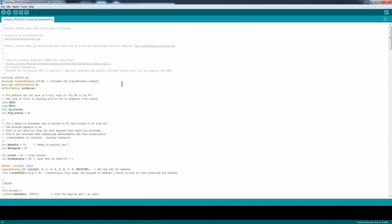We have to include the DS3231 real-time clock. We have to include the Liquid Crystal I2C library. And I had to use the Alt Soft Serial.